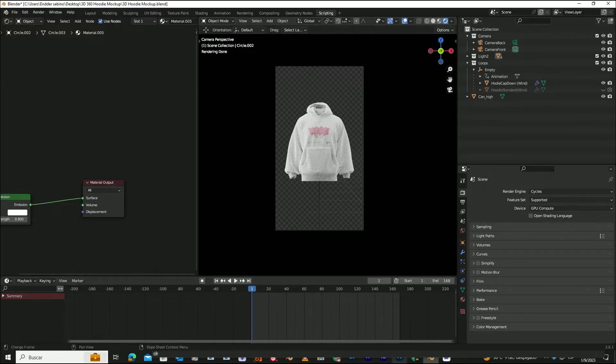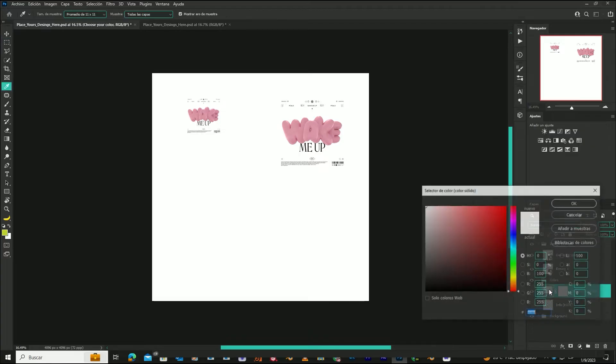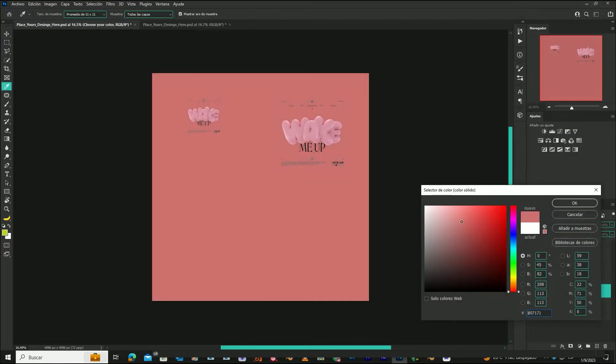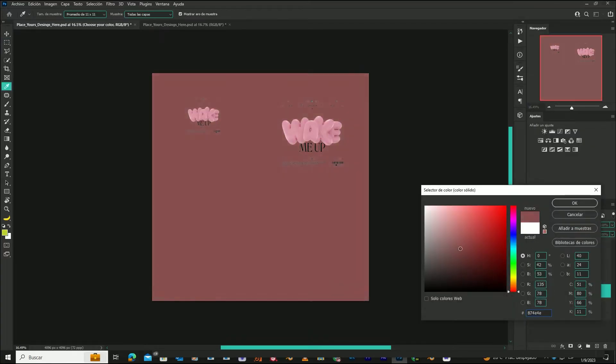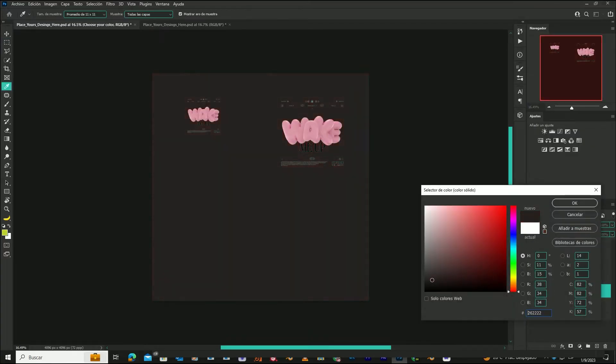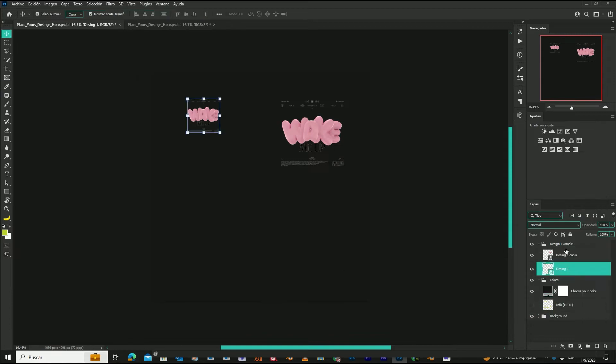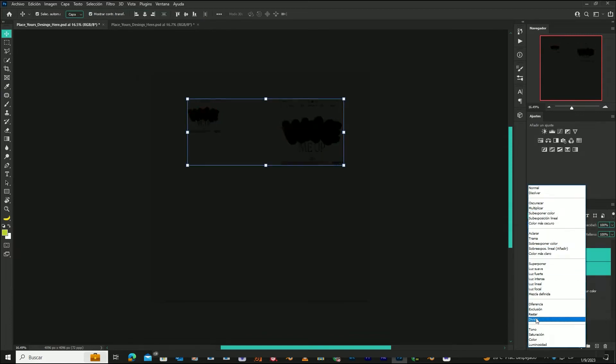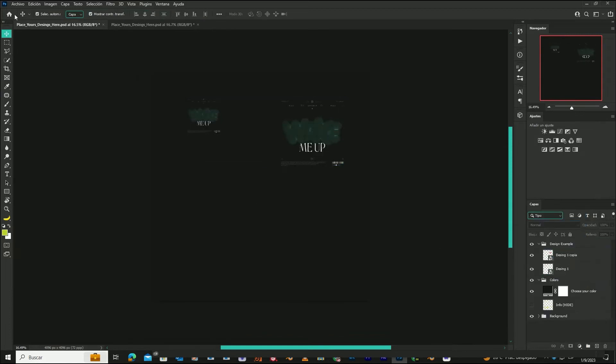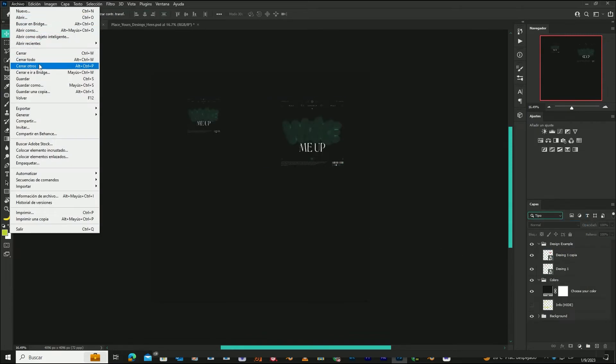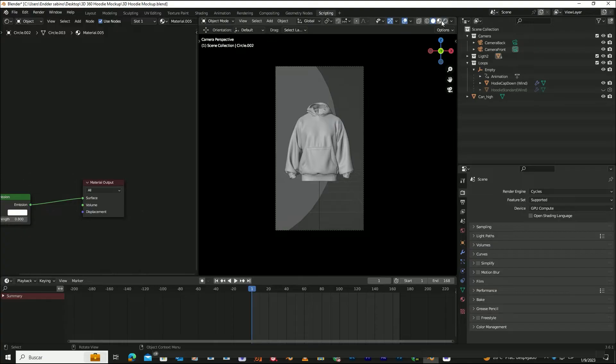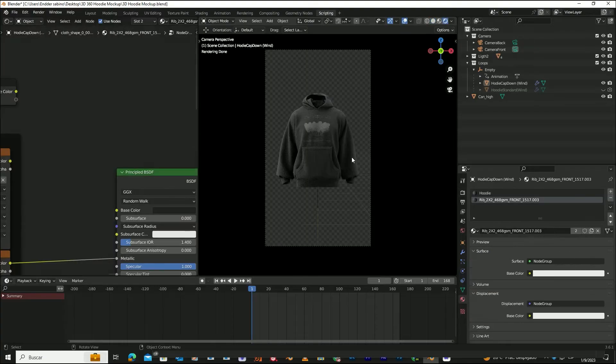Now you can customize your mockup however you like, simply by opening your Photoshop file and making the changes you want. Always make sure to save your project and update the view each time you make a change.